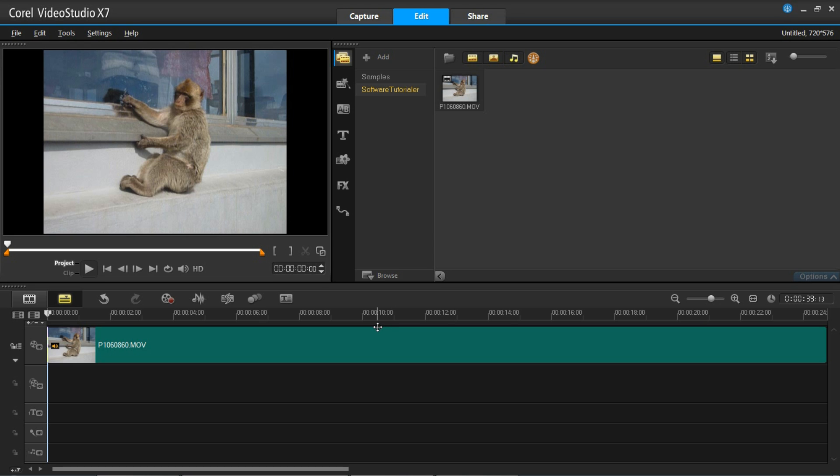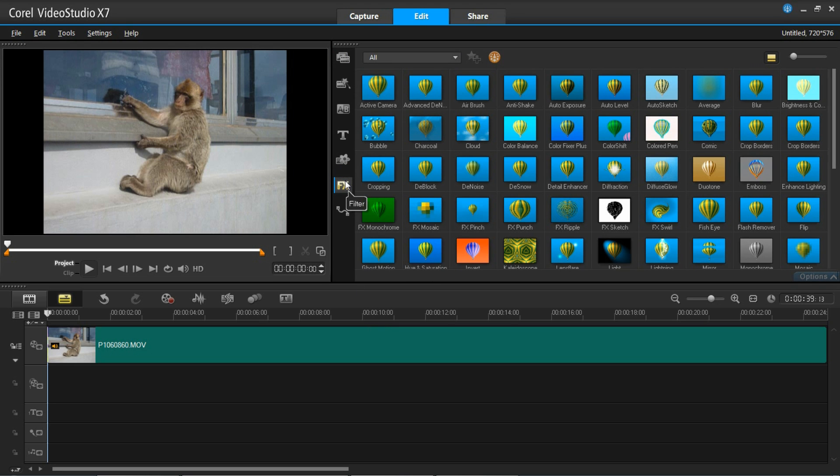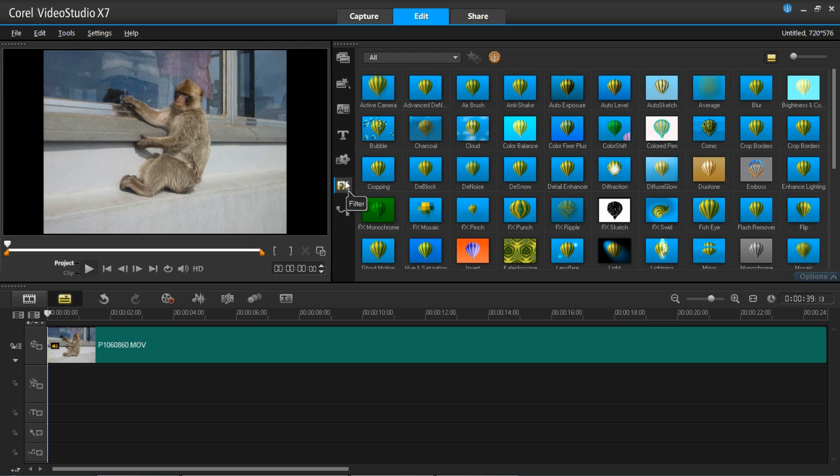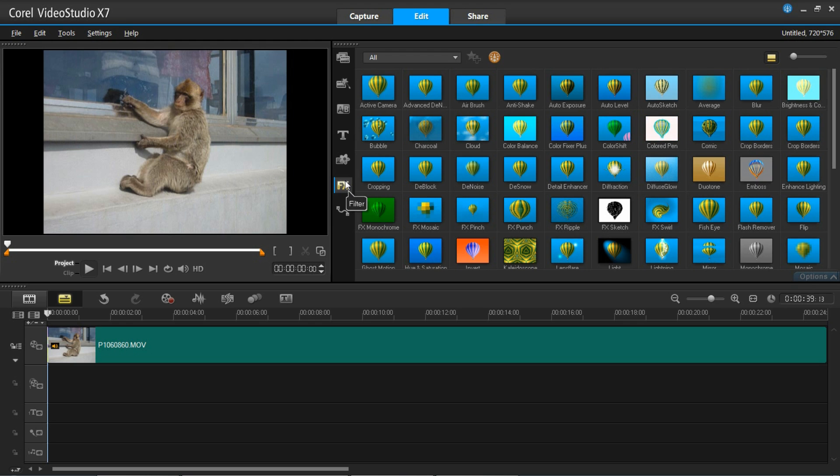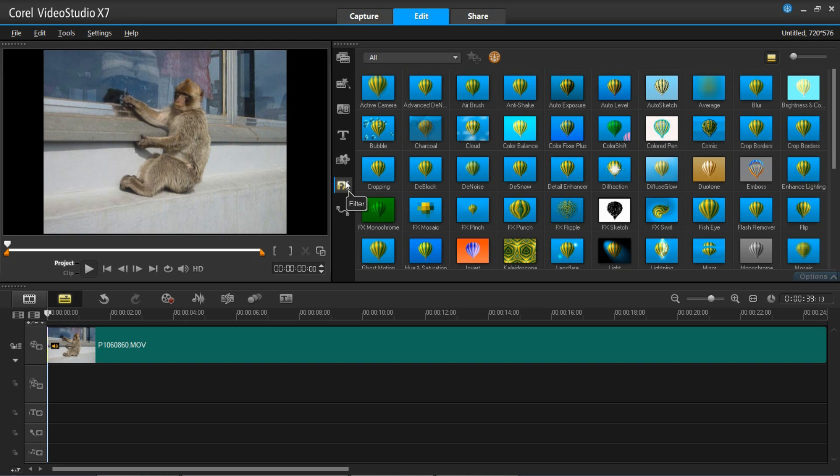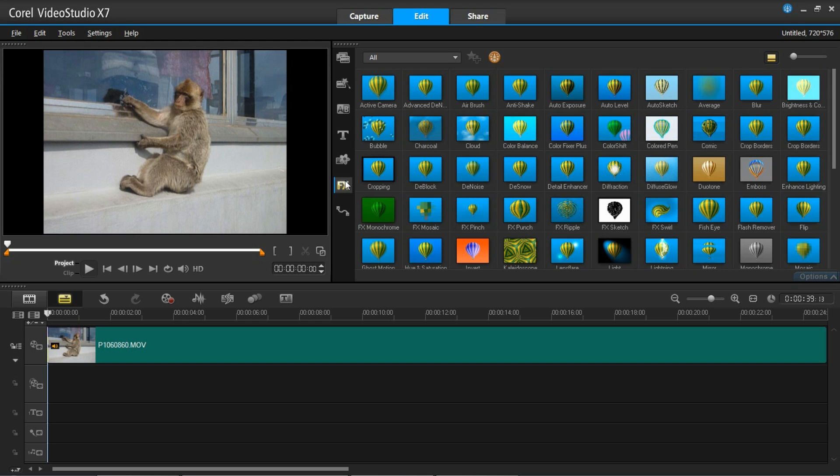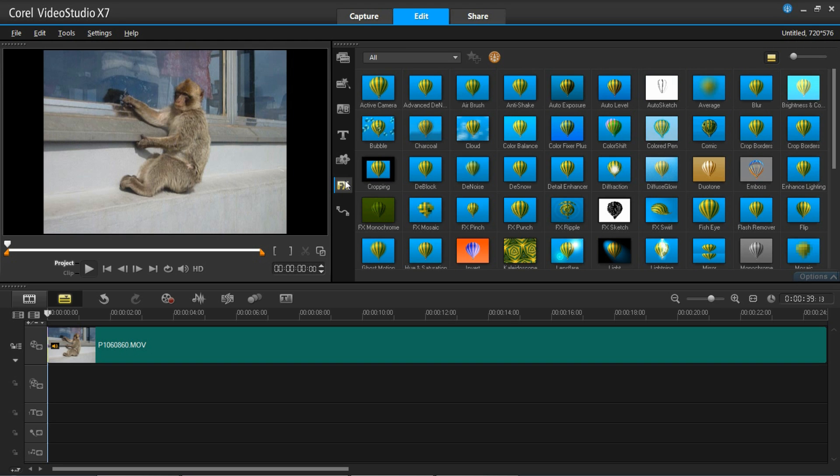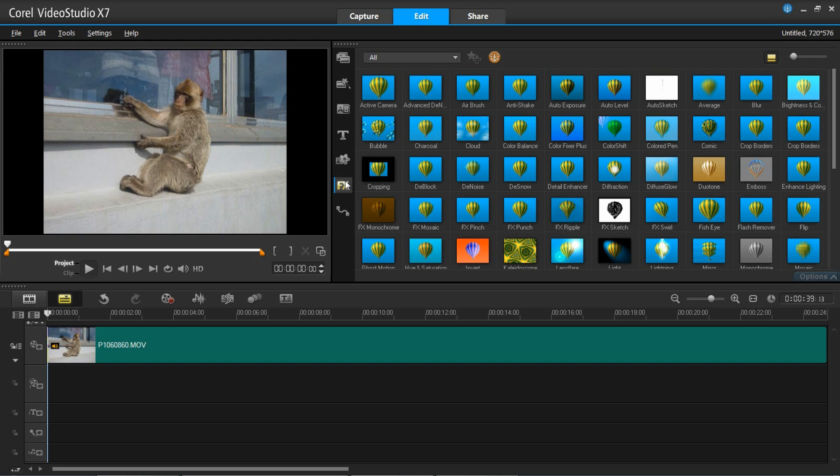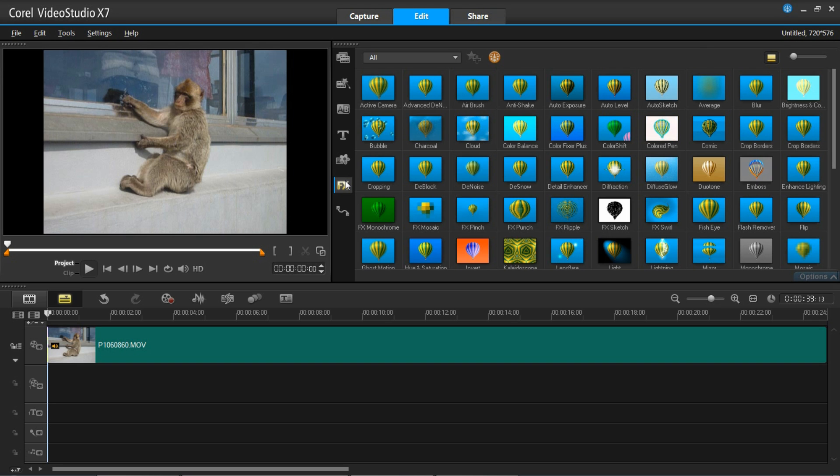Basically a filter is something that you add to the video to adjust it in some way, shape or form. Whether it is to enhance it, to add something to it like rain, or to just adjust it in some way like removing the anti-shake or maybe the auto exposure, auto level on it. You'd insert these to improve and add to your video clip.